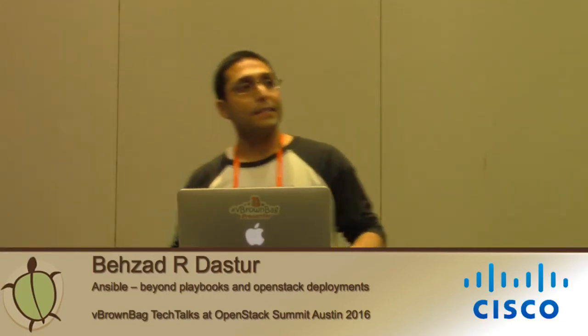Okay, thanks everyone for joining my talk on Ansible Beyond Playbooks. I work at Symantec.